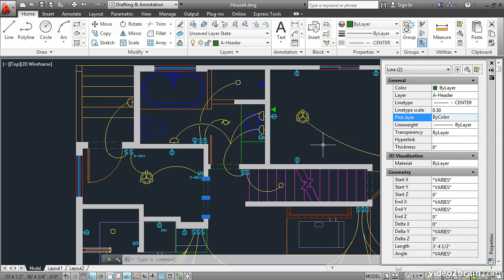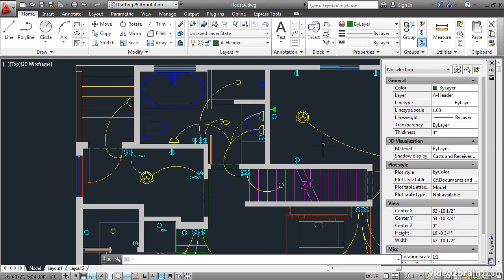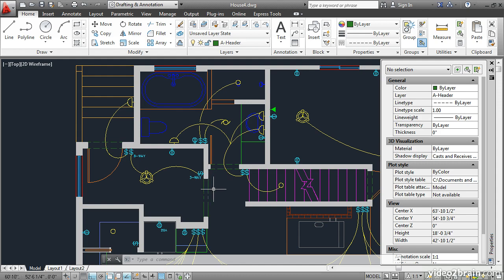Then I'll press escape to deselect and you can see the result. We're able to decrease the effective line type scale on these particular objects by overriding the global line type scale in object properties. Of course another way to assign line types is by layer.